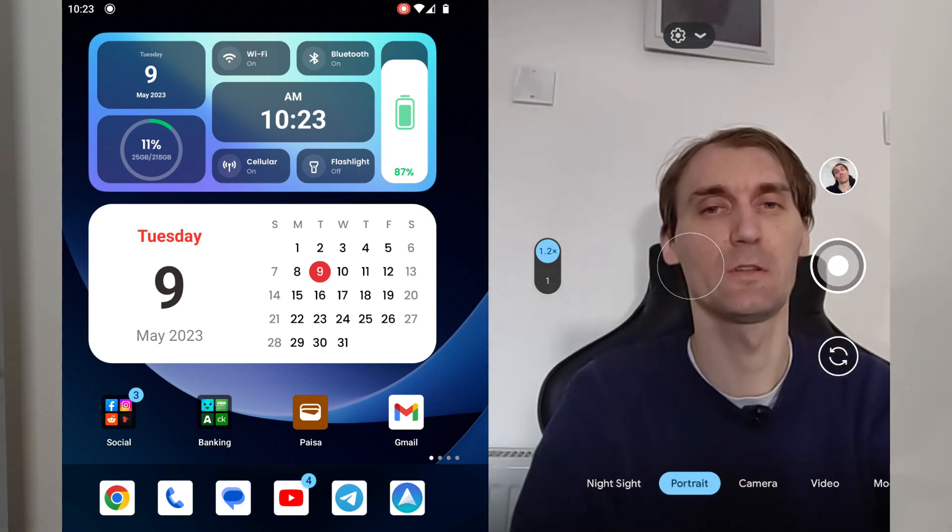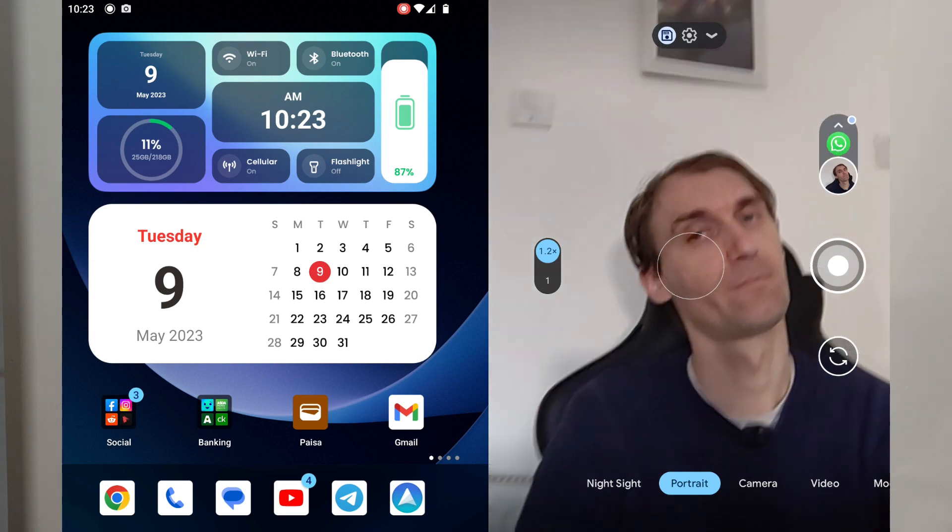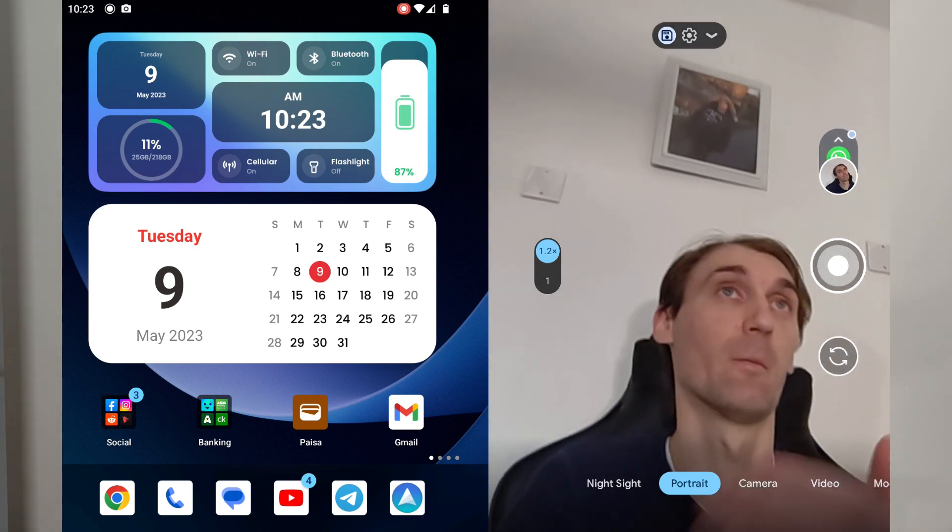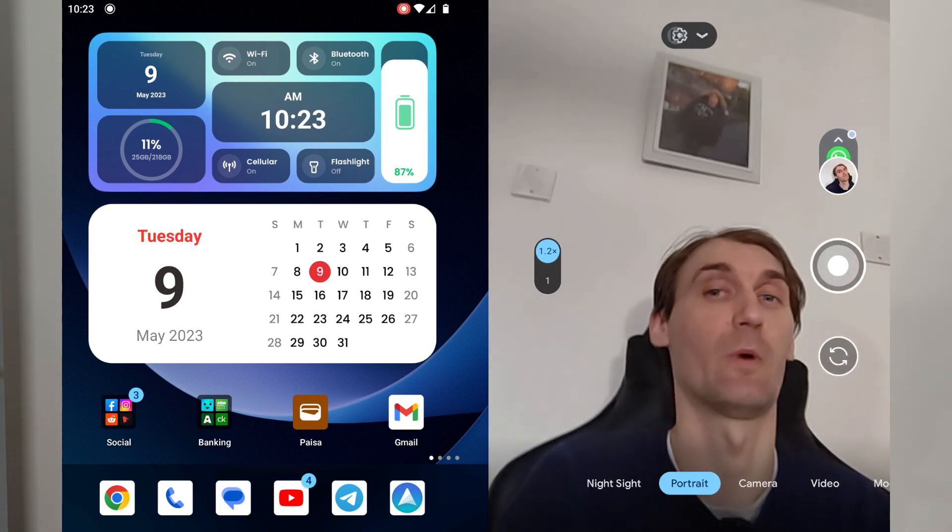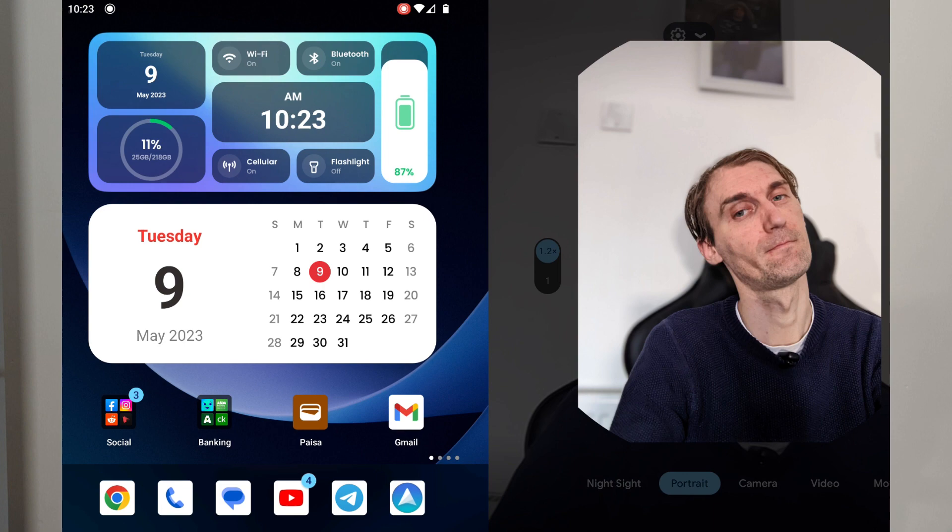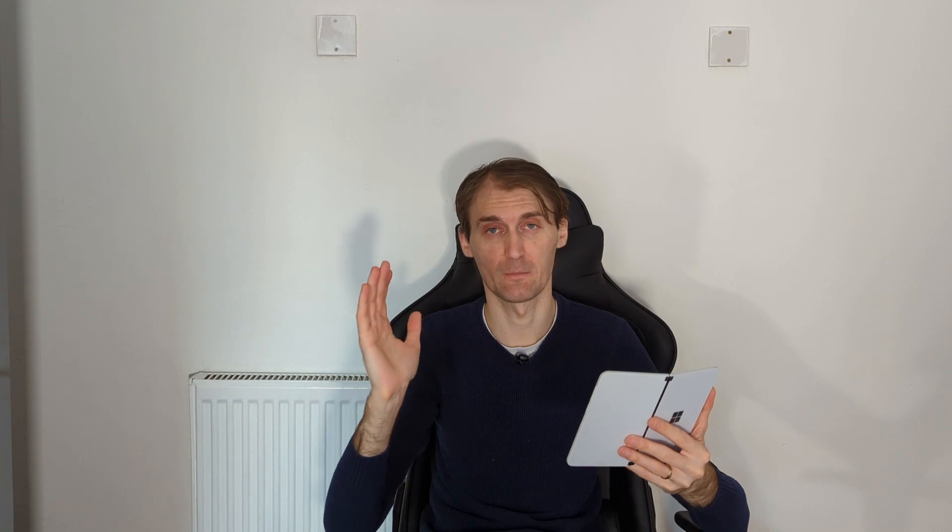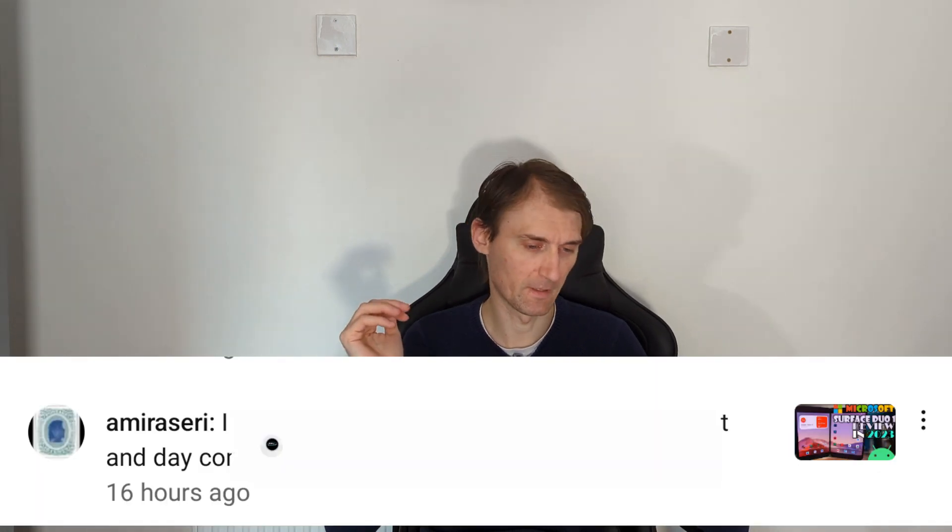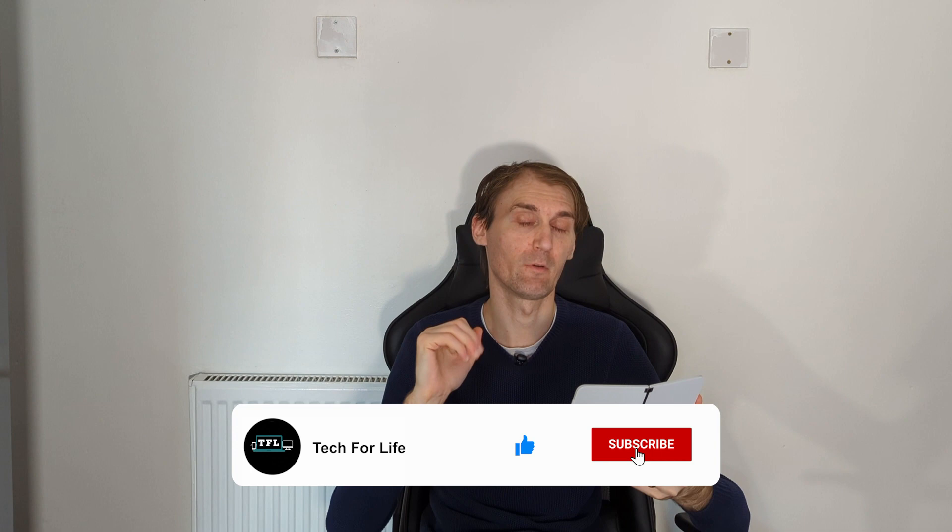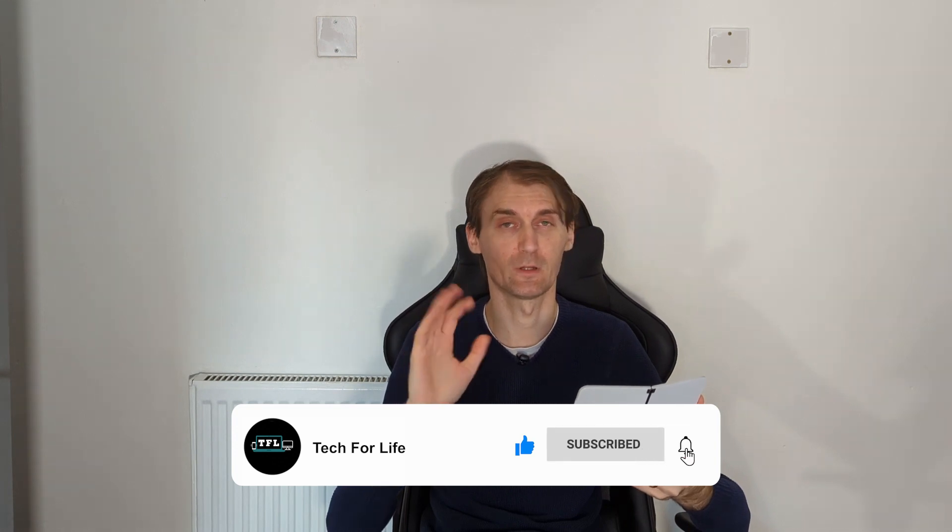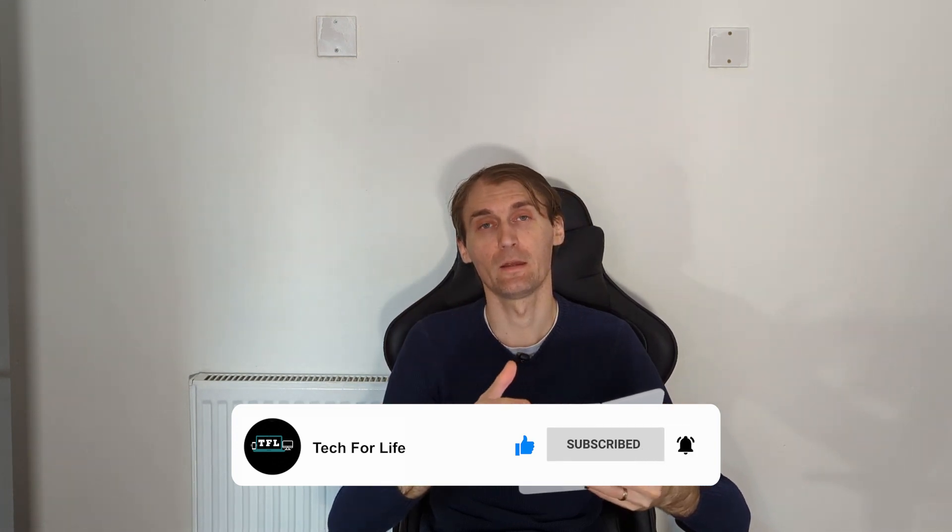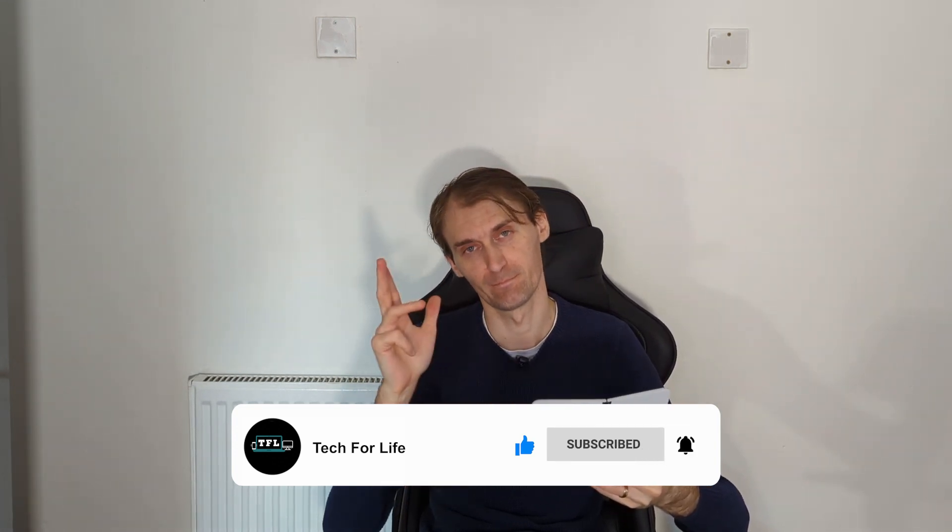The quality that we're getting with this app compared to the original one is 10 times better, and that's because it's using Google's Pixel processing power. So yeah, if you guys want better pictures, download the app and try it yourself. Let me know in the comments below what you think. Thank you very much for watching. Thank you very much Amira Seri for the comment below. I really appreciate it. Without you this video wouldn't be possible. And I will see you guys the next one. Peace.